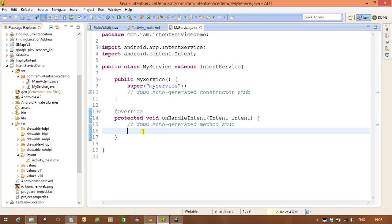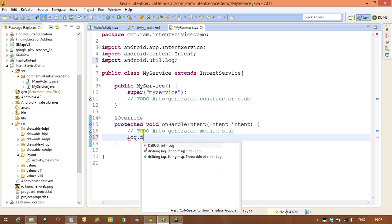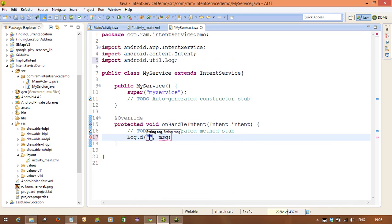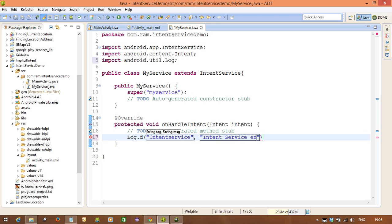Now let's check if this method is working. I'm going to add Log.d with the tag 'IntentService' and the message 'IntentService executed'. This log is inside the onHandleIntent method, so we can verify it runs when the service is started.